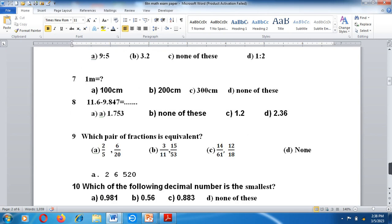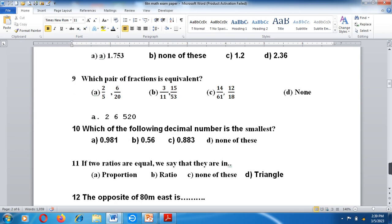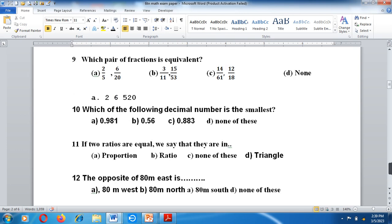You need to keep solving the MCQs this way. For the decimal subtraction question, remember to place the decimal below the decimal, then perform the subtraction. Which pair of fractions is equivalent? Options A, B, C are given.